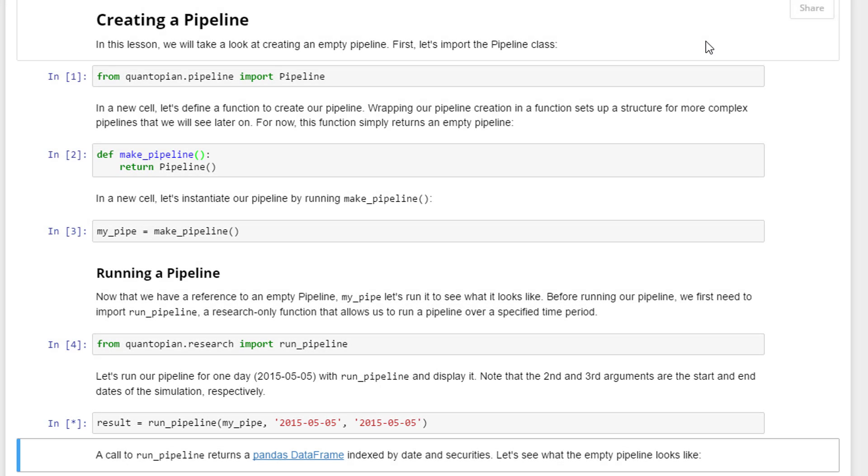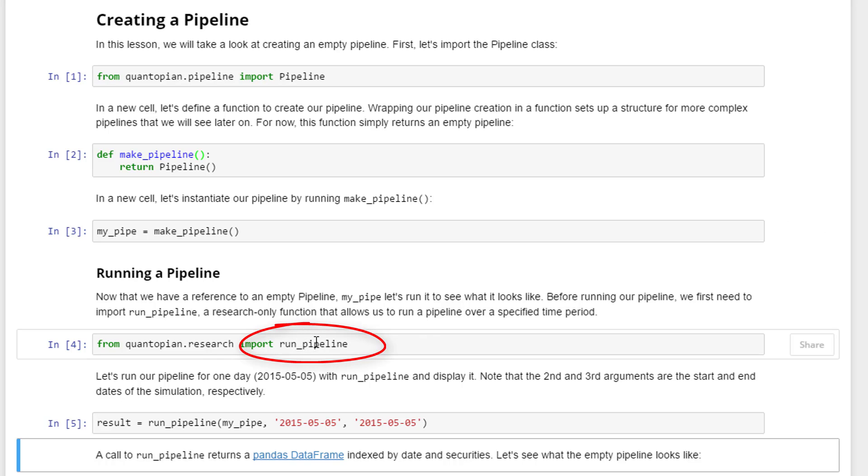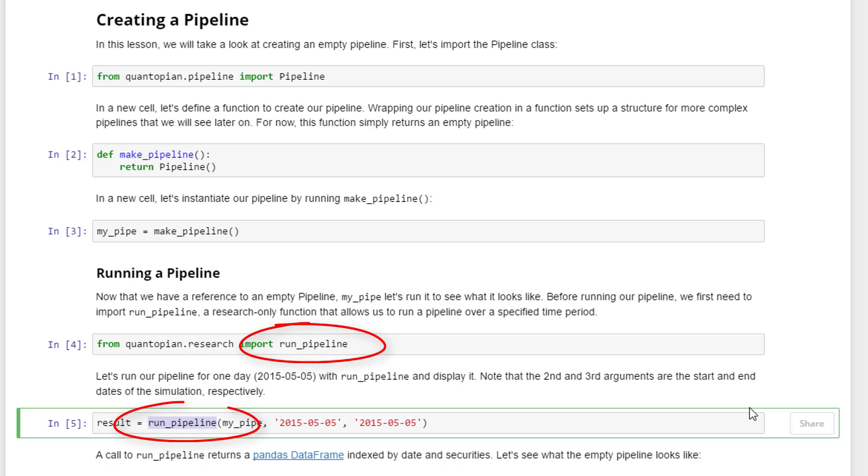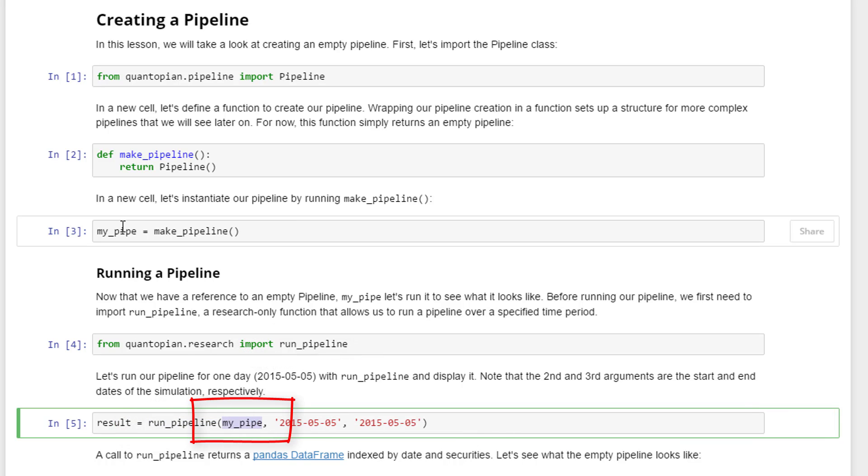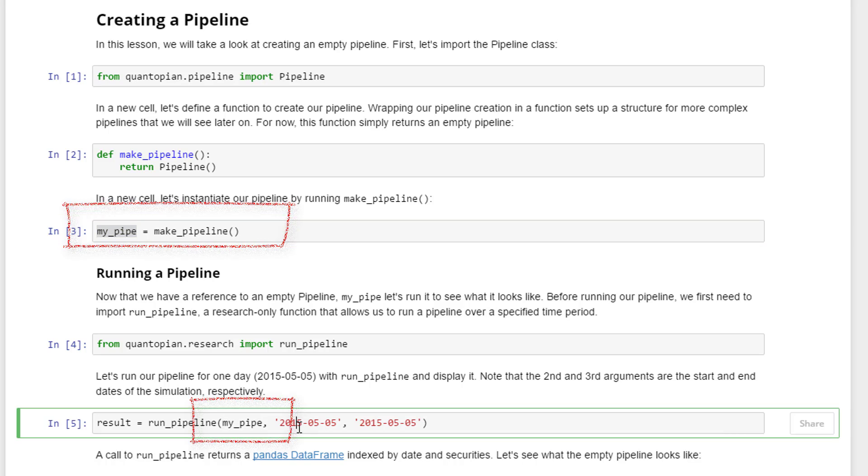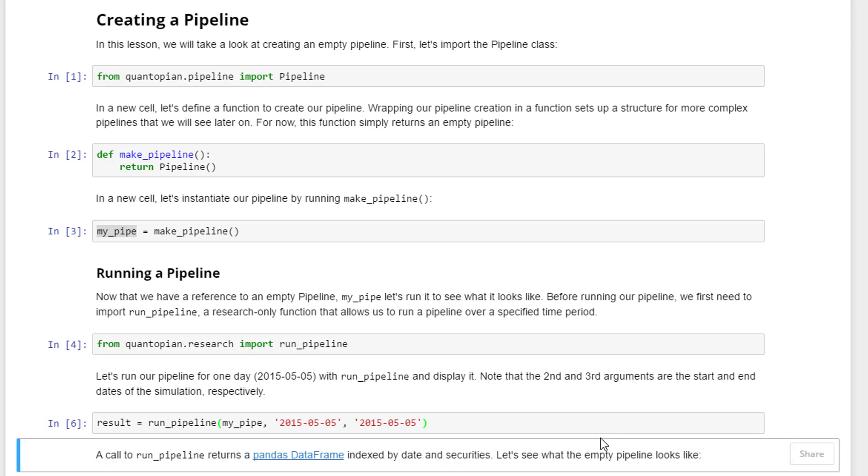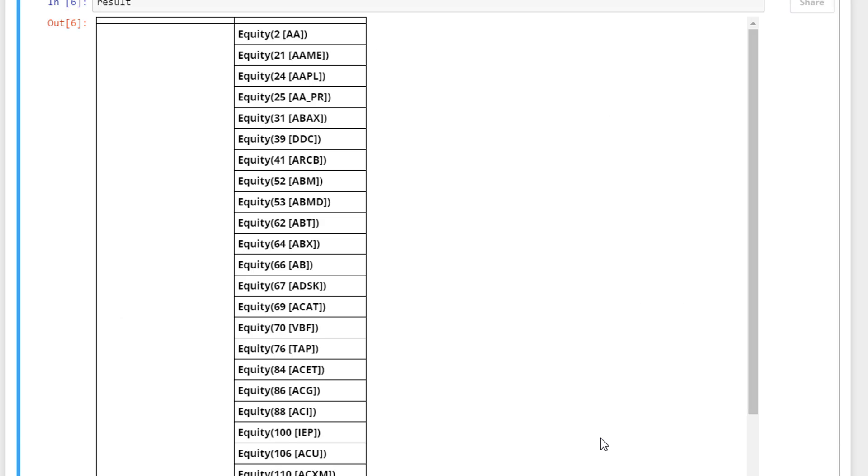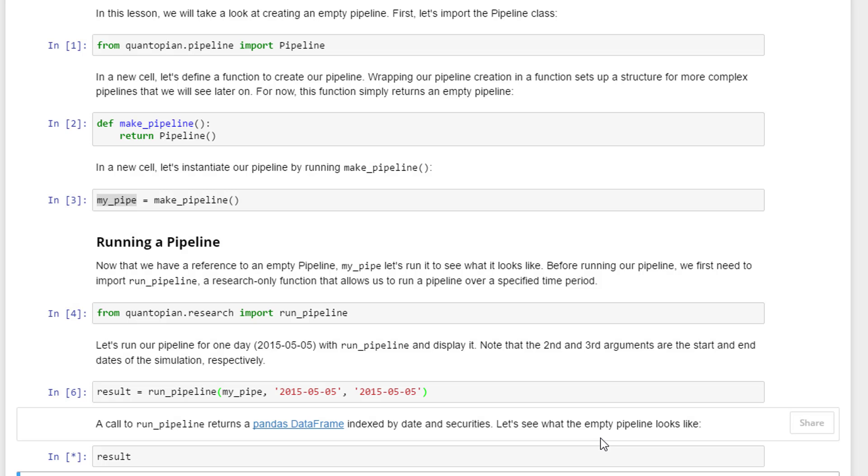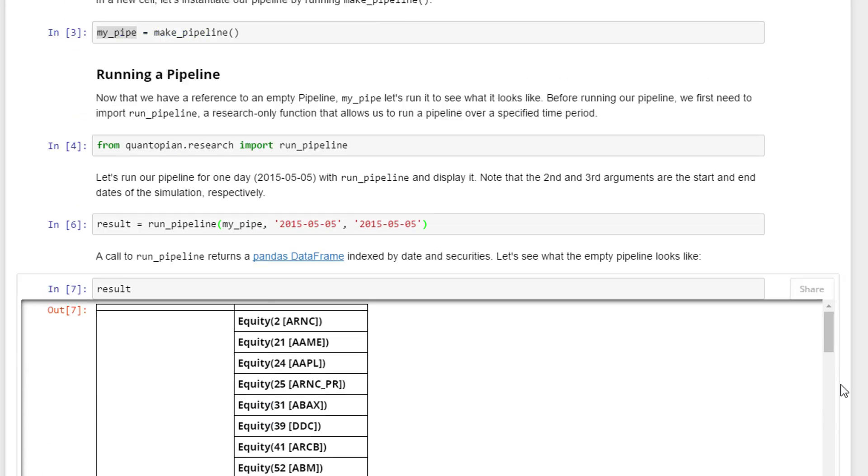The results is the variable that we store all the data in. You run pipeline using this run_pipeline function - which functions you're going to run is my_pipe, which is this one here, and the period start and end period. We're going to just run one day, so 2015 May 5th to 2015 May 5th.